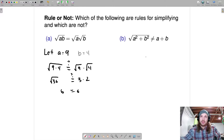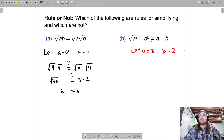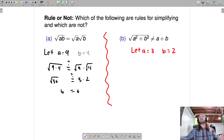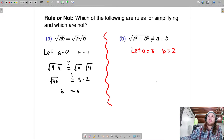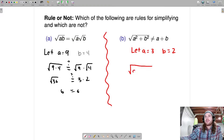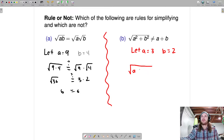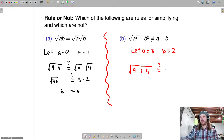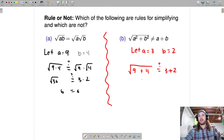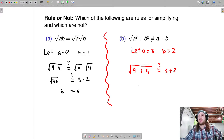I'm going to switch to ominous red. For this case I'll let a equal 3 and b equal 2. The question is: is the square root of a squared plus b squared — that is, is the square root of 9 plus 4, which is the square root of 13 — equal to 3 plus 2, which is 5? Is the square root of 13 equal to 5?